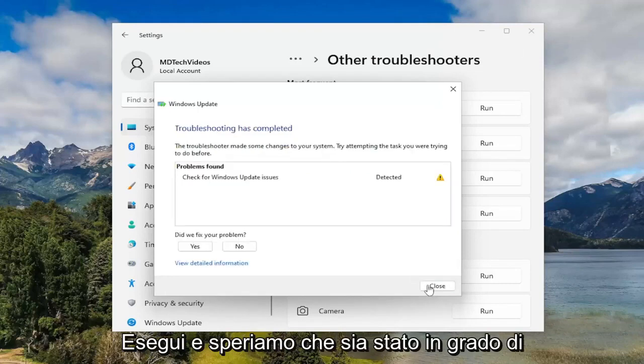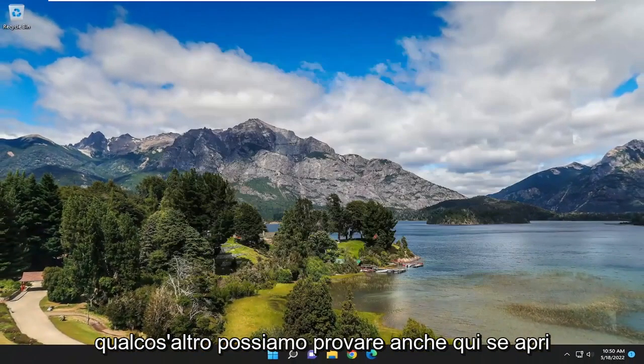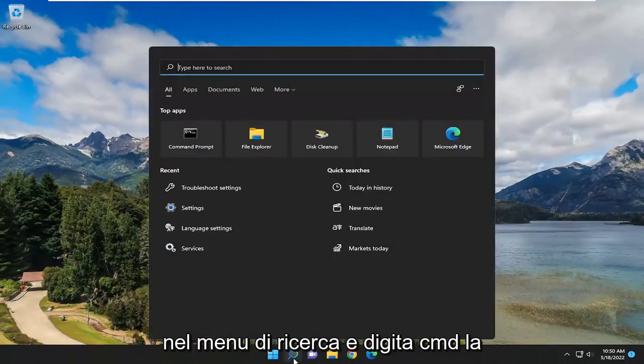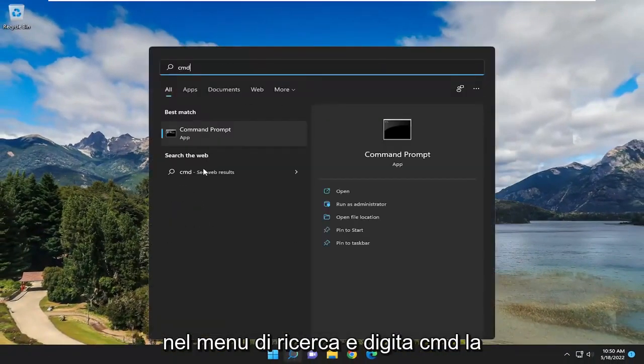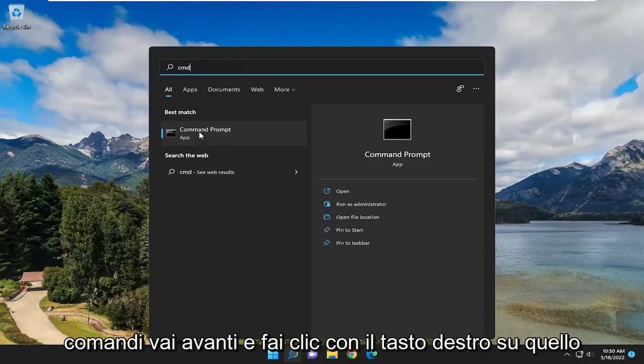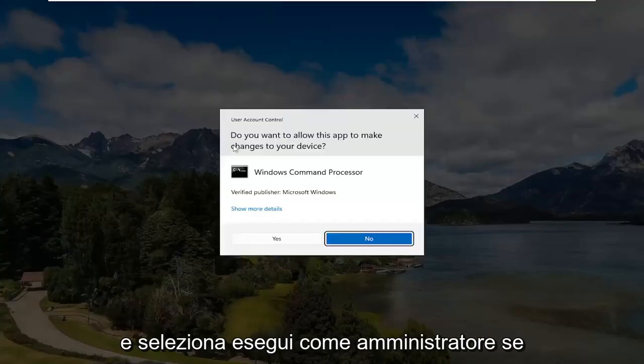Hopefully that's been able to resolve the problem. If not, something else we can try here as well. Open up the search menu and type in CMD. Best Match should come back with Command Prompt. Go ahead and right click on that and select Run as Administrator.